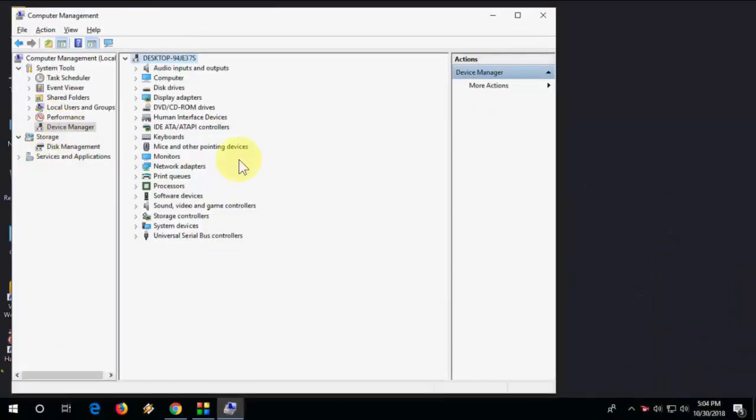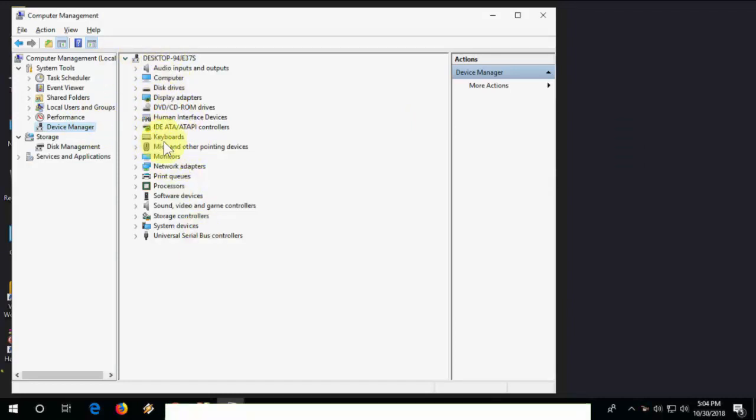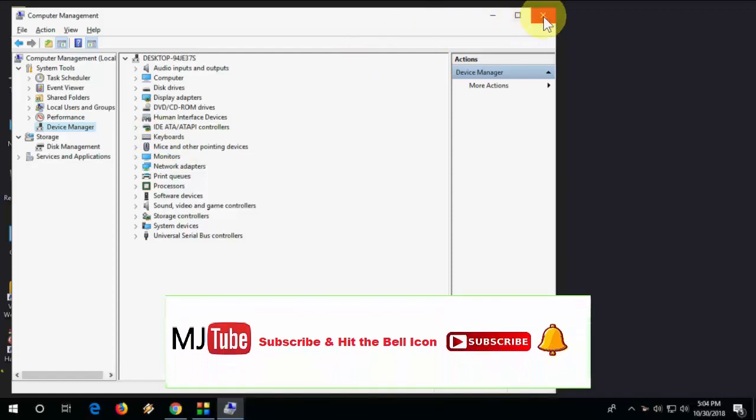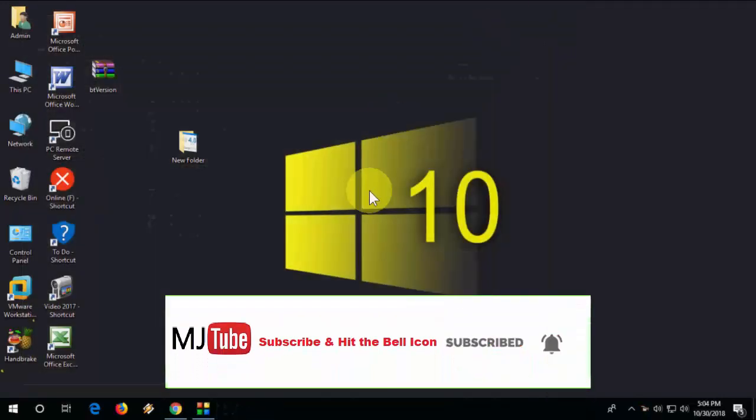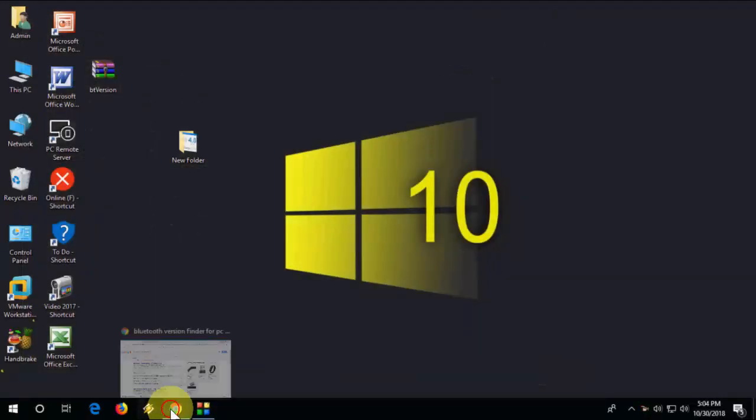Then go to Device Manager. If Bluetooth is available, it will show here. If you don't find Bluetooth here, you have one more option to find it.